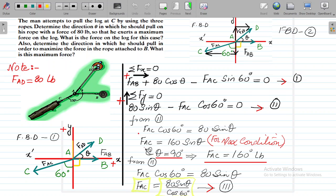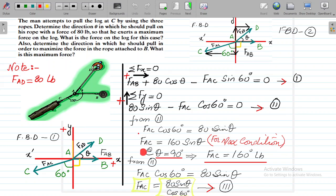Force AC equals 80 divided by cos 60, which gives 160 sin theta. The variable here is theta, and we need to maximize force AC. This equation is maximized when sin theta is maximum, so at theta equals 90 degrees, the maximum force AC in the cable is 160 pounds. So we have done the first part of the problem.